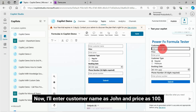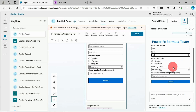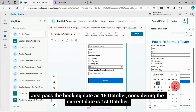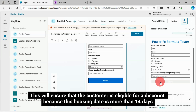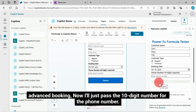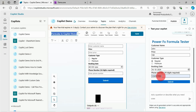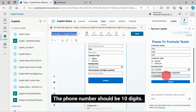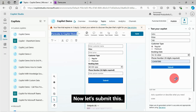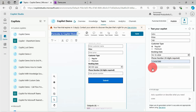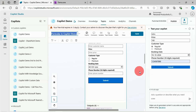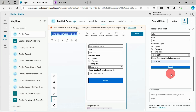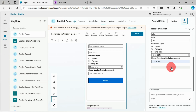Now I'll enter customer name as John and price as 100. The customer type, let it be regular. I'll pass the booking date as October 16th, considering the current date is October 1st — this will ensure that the customer is eligible for a discount because this booking date is more than 14 days advanced booking. I'll pass a 10-digit number for the phone number. The phone number should be 10 digits. Now let's submit.